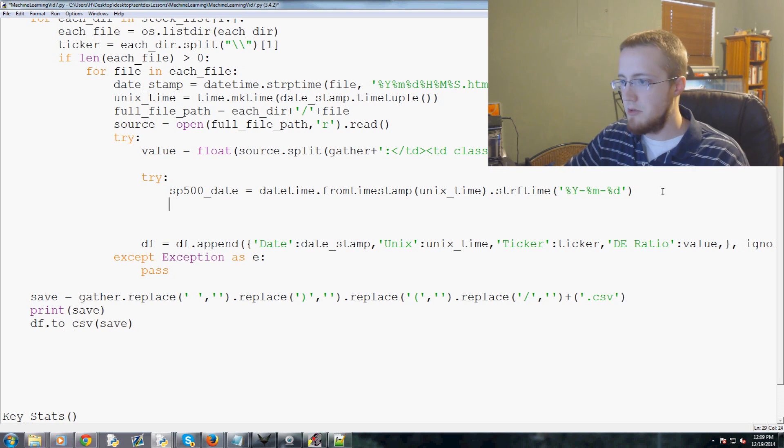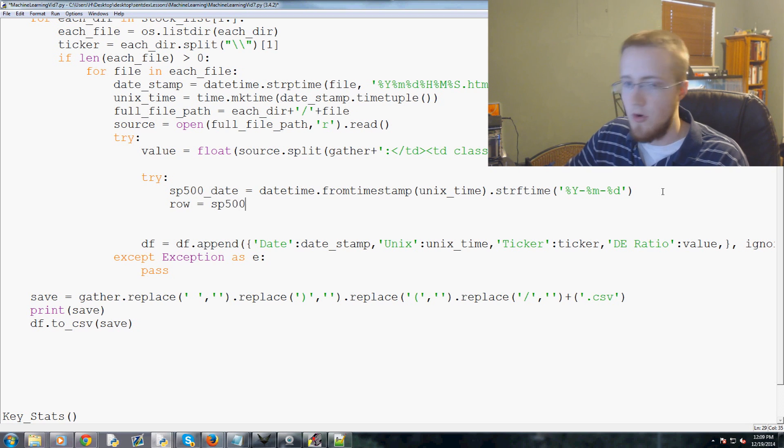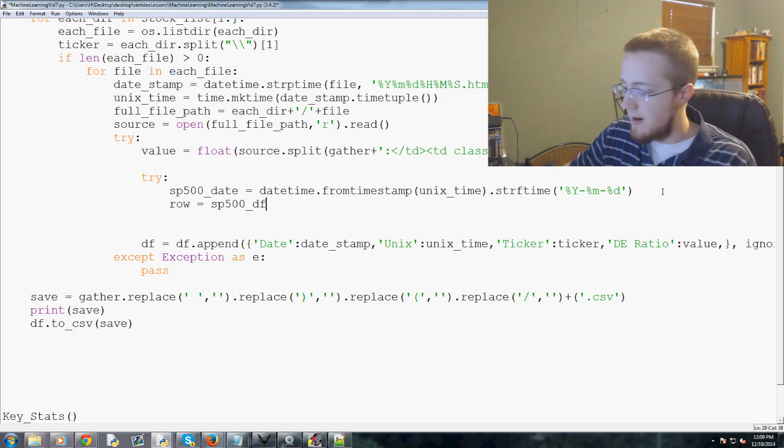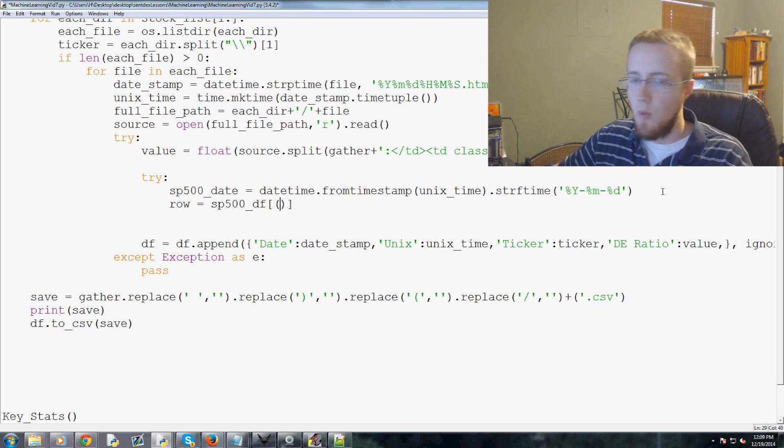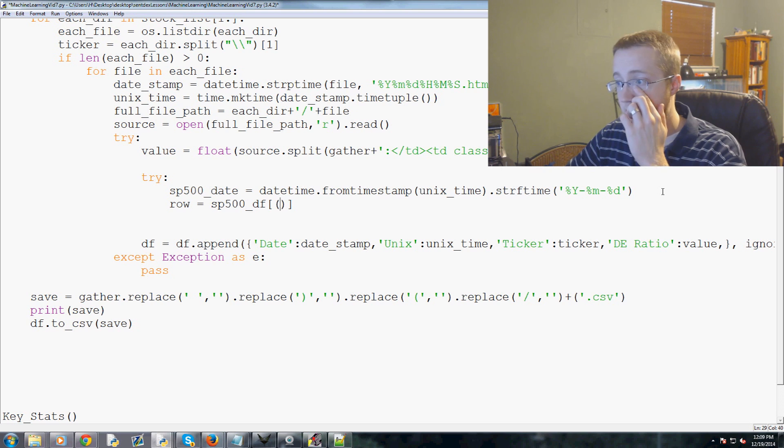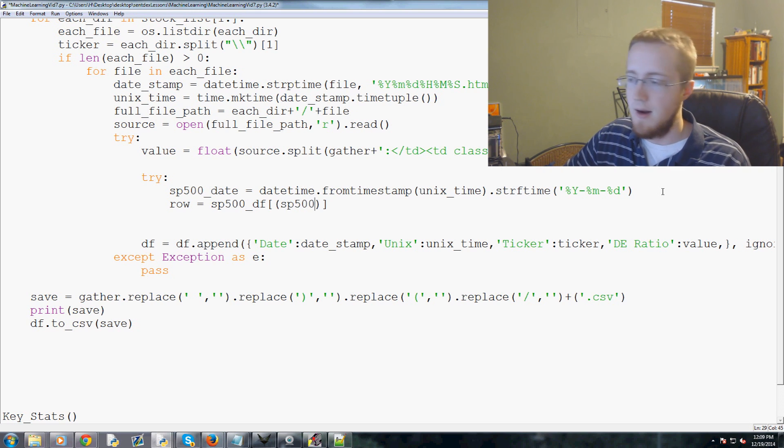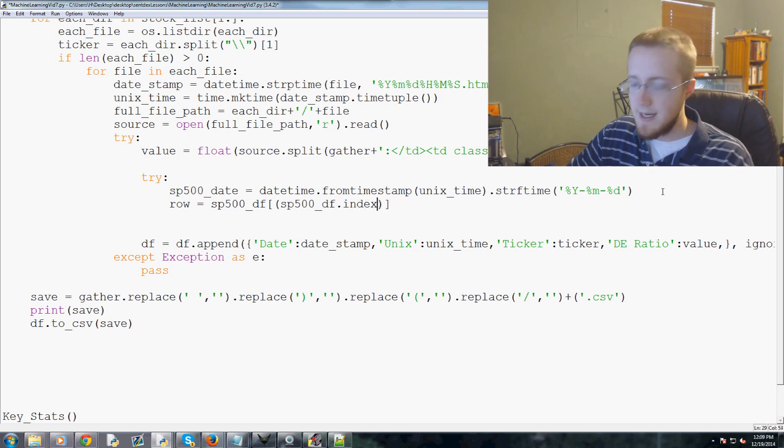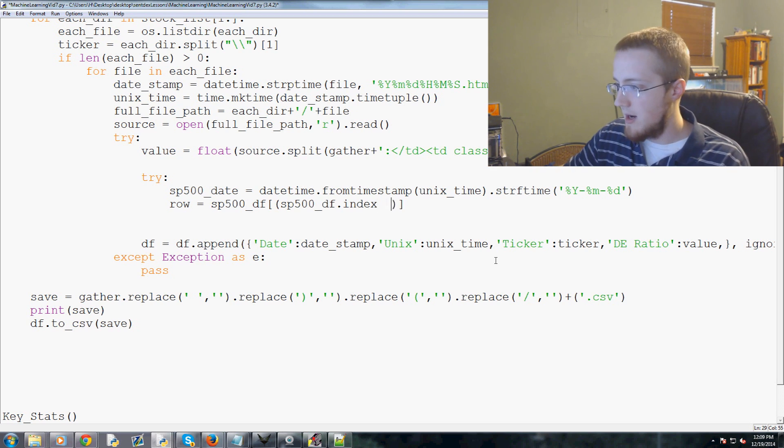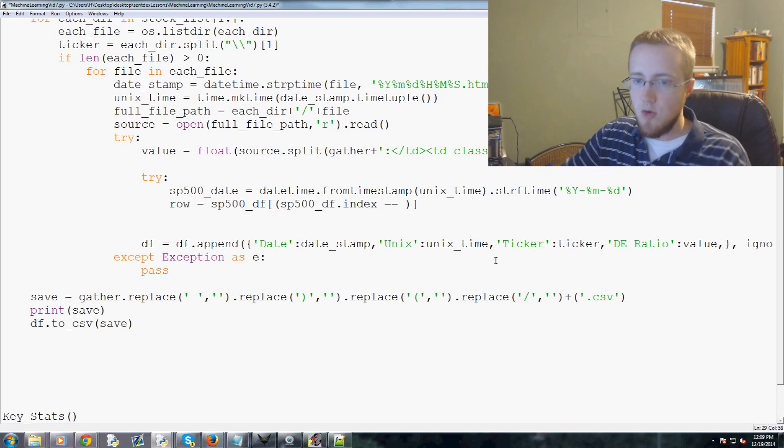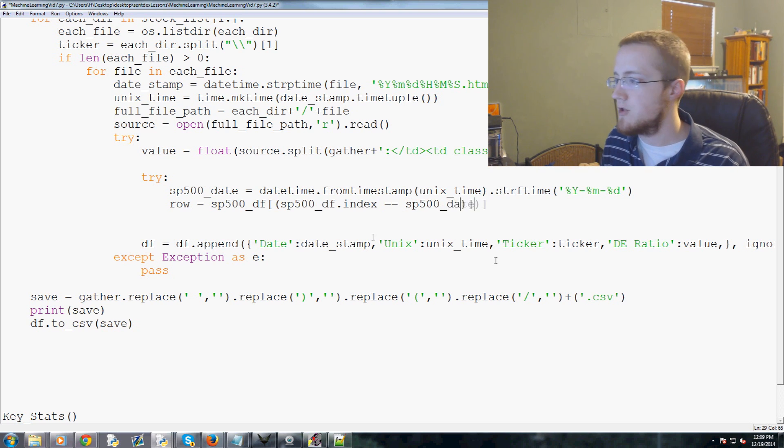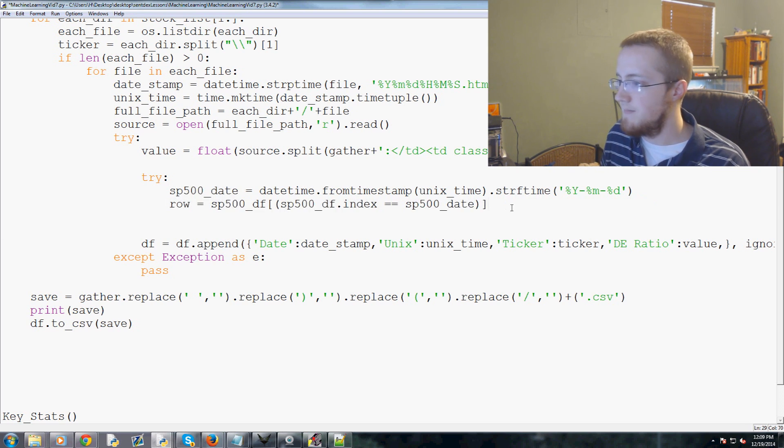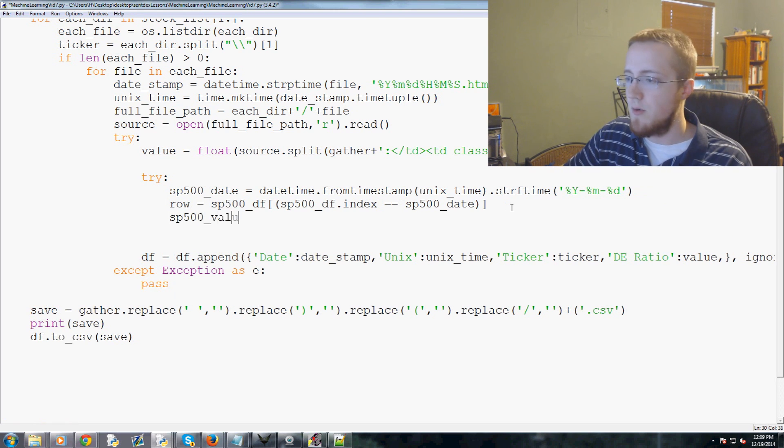Let me pull this up real quick in notepad. So here it is, this is our data. It's year, month, day, and then this is the value, open, high, low, close, and adjusted close. That's the date that we're going to look for, and then we want to find the row that contains that date.